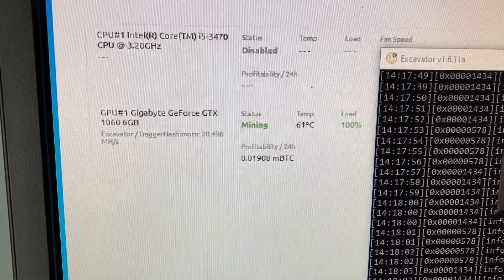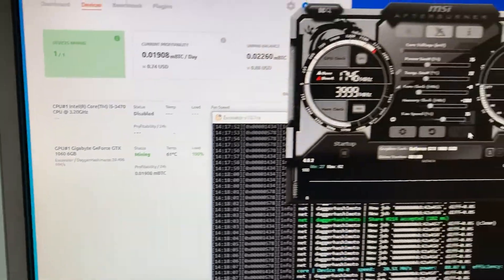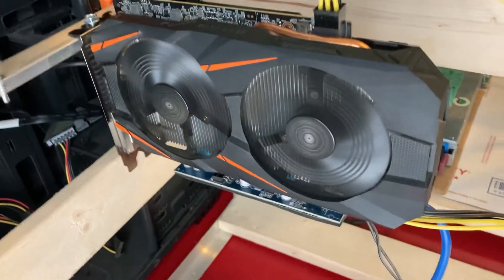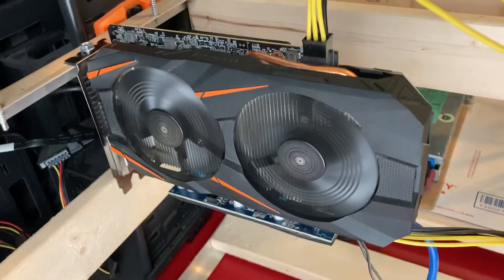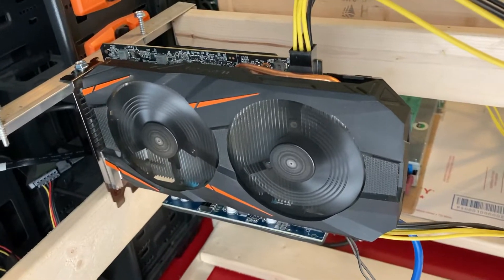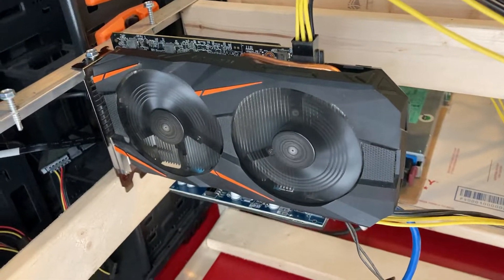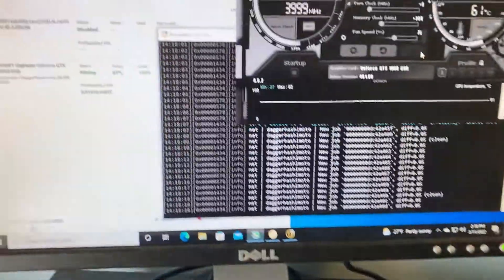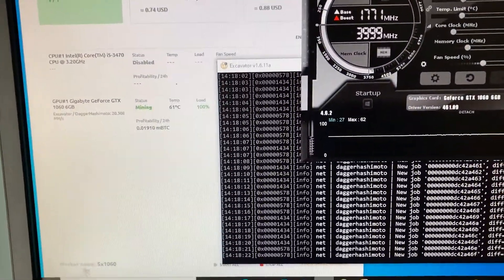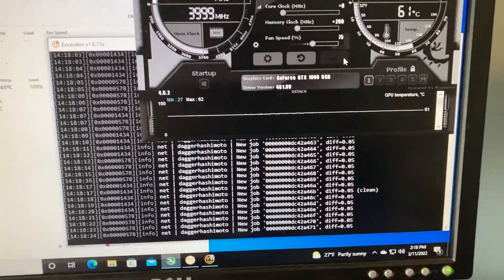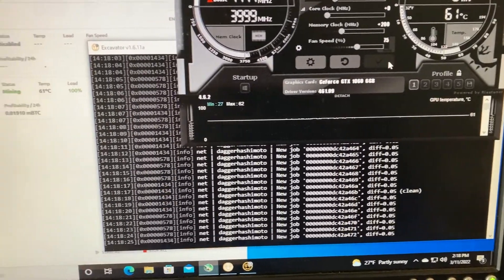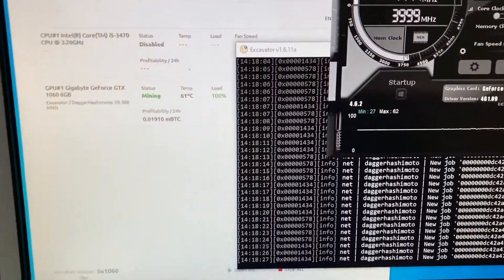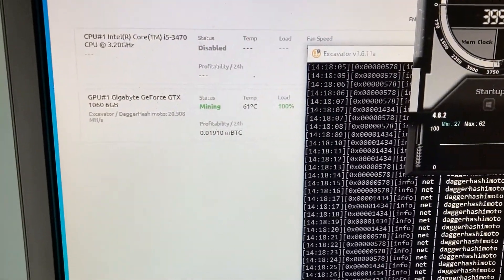I just wanted to do a quick overview on this Gigabyte 1060 card if anybody was interested in buying one. Now you know what it can do. I'm sure you can overclock this a little bit better. I've seen these get up to around 23 megahash on a single card, and that's not too bad.